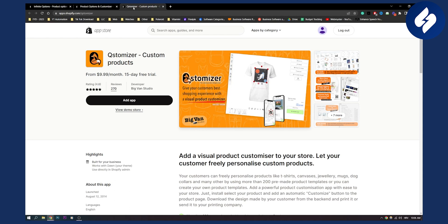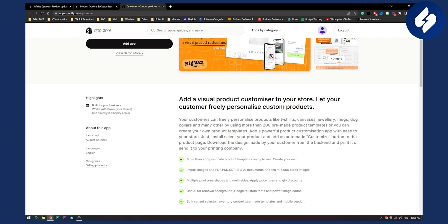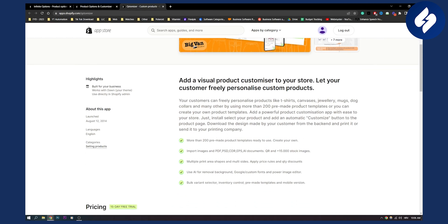The app number three is called Customizer Custom Products. You can get this for $10 a month. You also have a 15-day free trial. Now this app is here from 2014. As you can see, you can add a visual product customizer to your store. You can let your customers freely personalize custom products. So this is for people that are selling t-shirts, canvases, jewelry, mugs, dog collars, something like custom products.